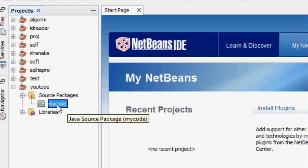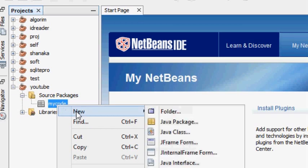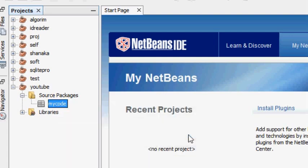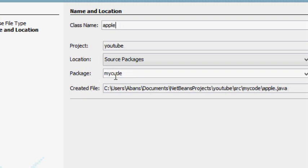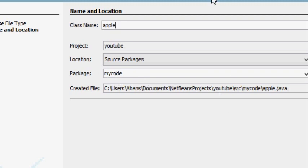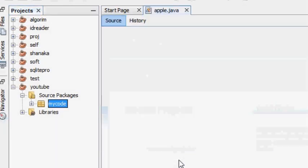We will choose right-click, select new, select Java class. This is the class that we can add in the package. This is the package for our code. We will finish our package.